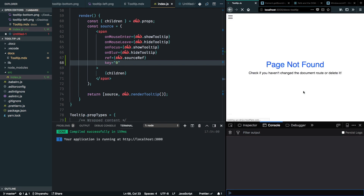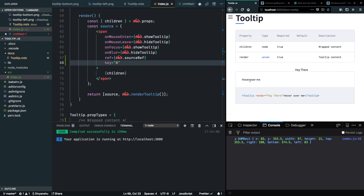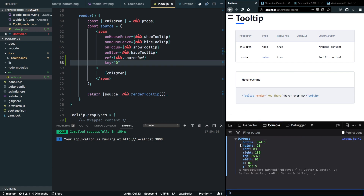After refreshing and hovering over the content, we can see it's providing helpful values in the console — bottom, height, left, right, top, width, x, and y. We need a few of these to position the tooltip.